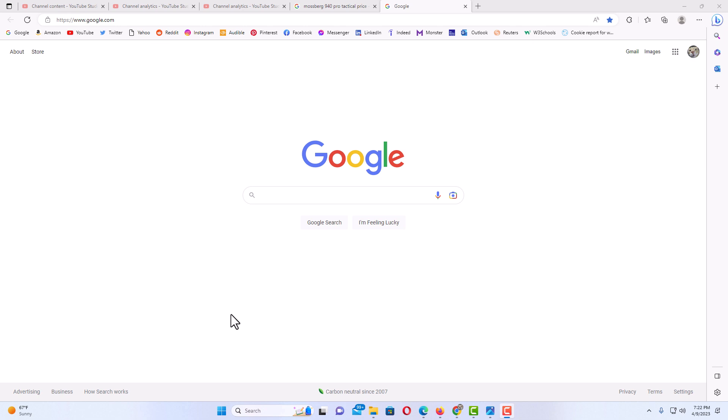I have the Edge web browser opened up now. I'm on the normal Google search web page here. Say that I wanted to save this web page as a PDF. You can do it on any web page, but I'm going to use this one as an example.